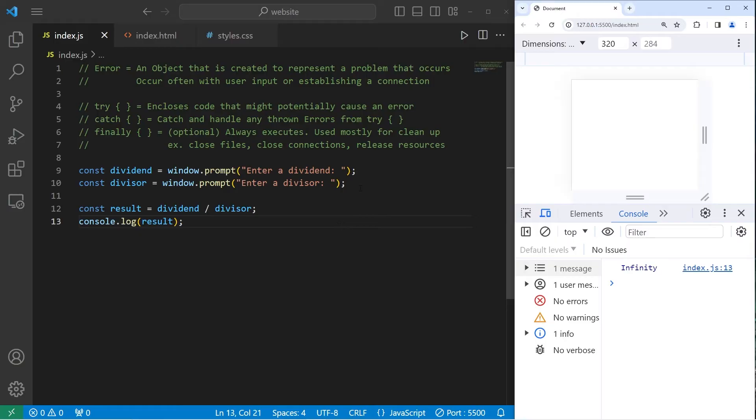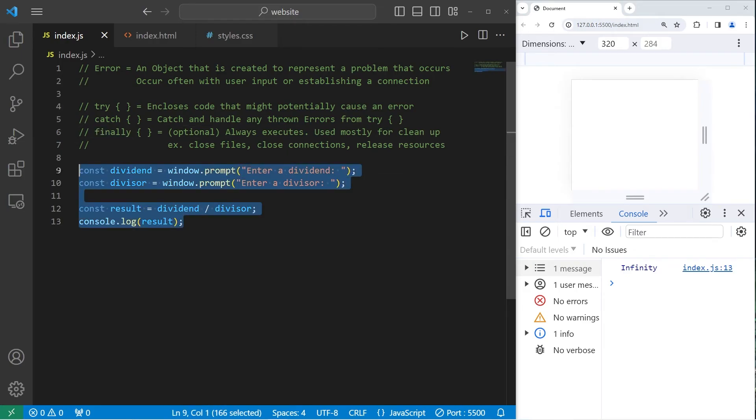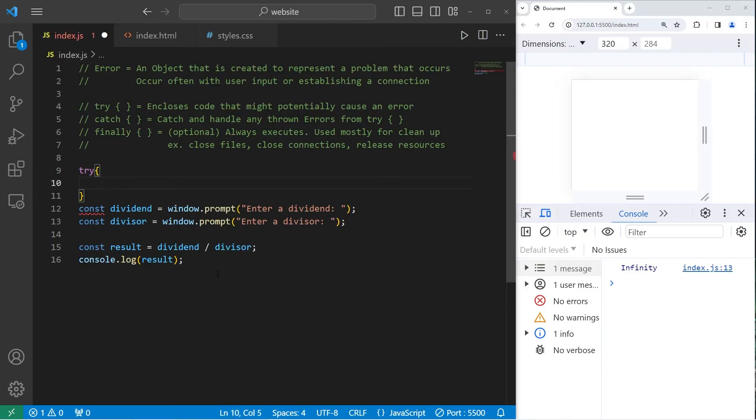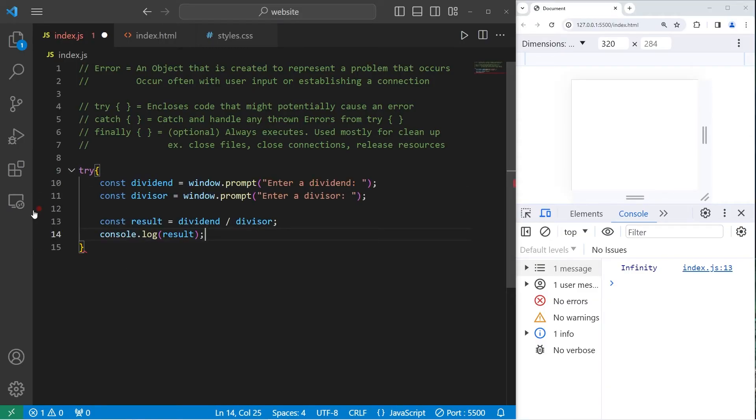We can intentionally cause errors, then handle them with try, catch, and optionally, finally blocks. So this code is considered dangerous. I'll place it within a try block. We need to catch any errors.